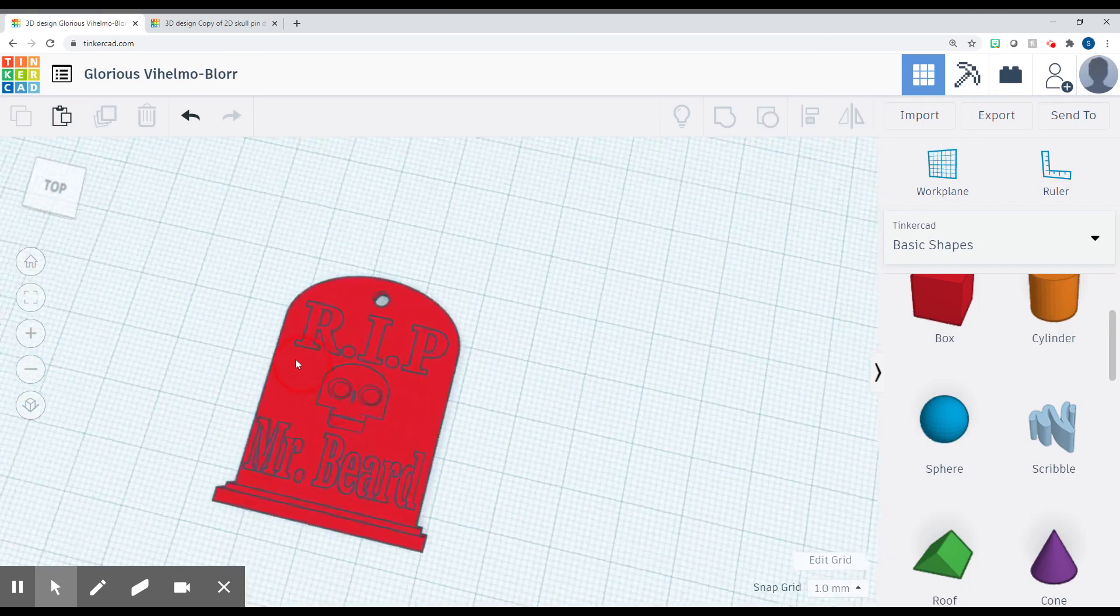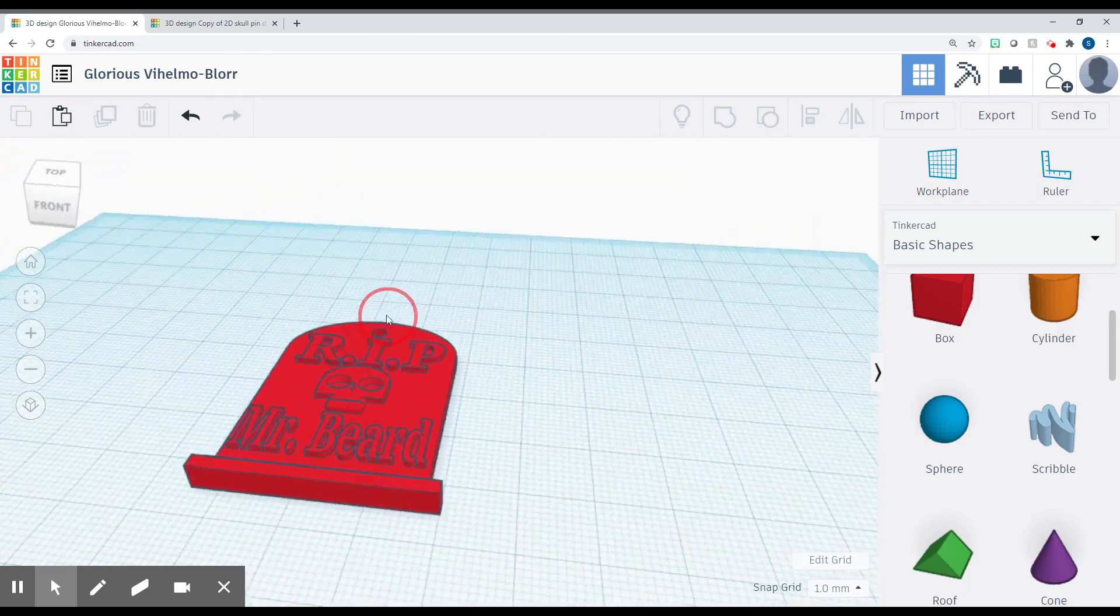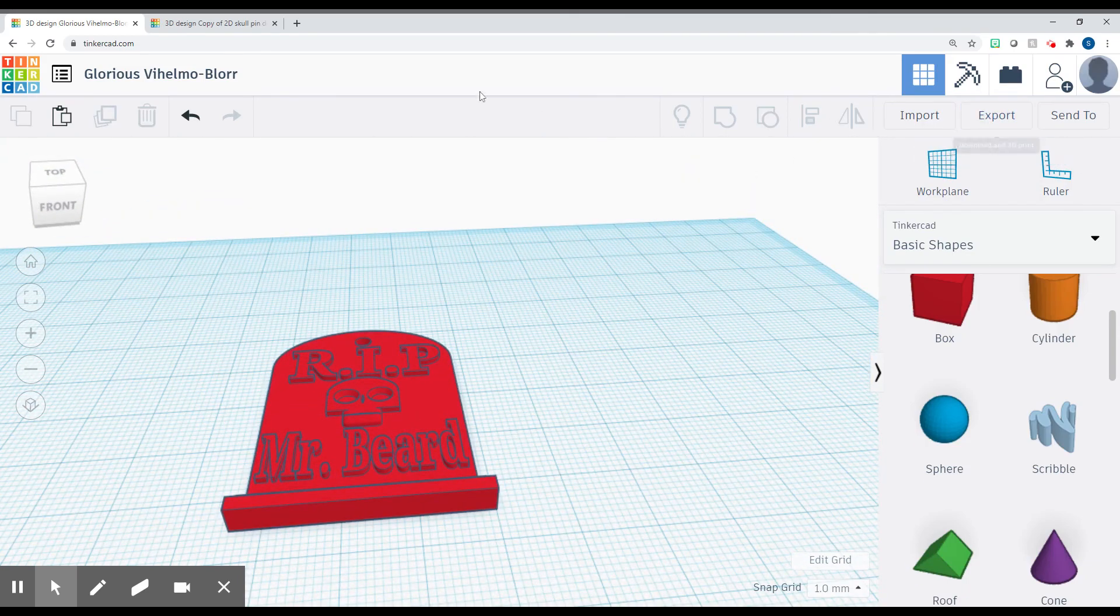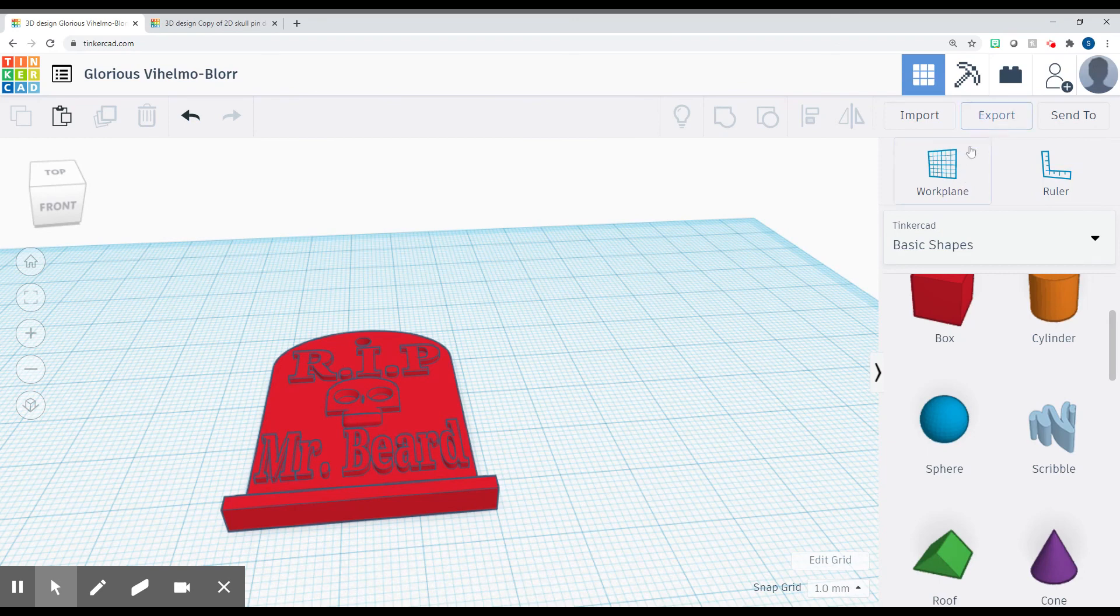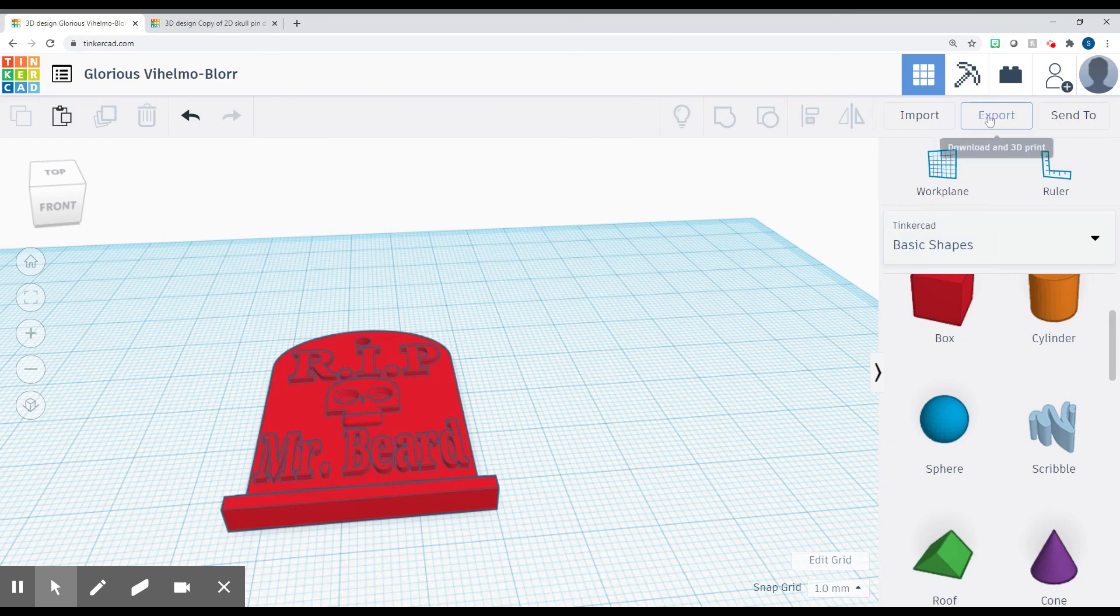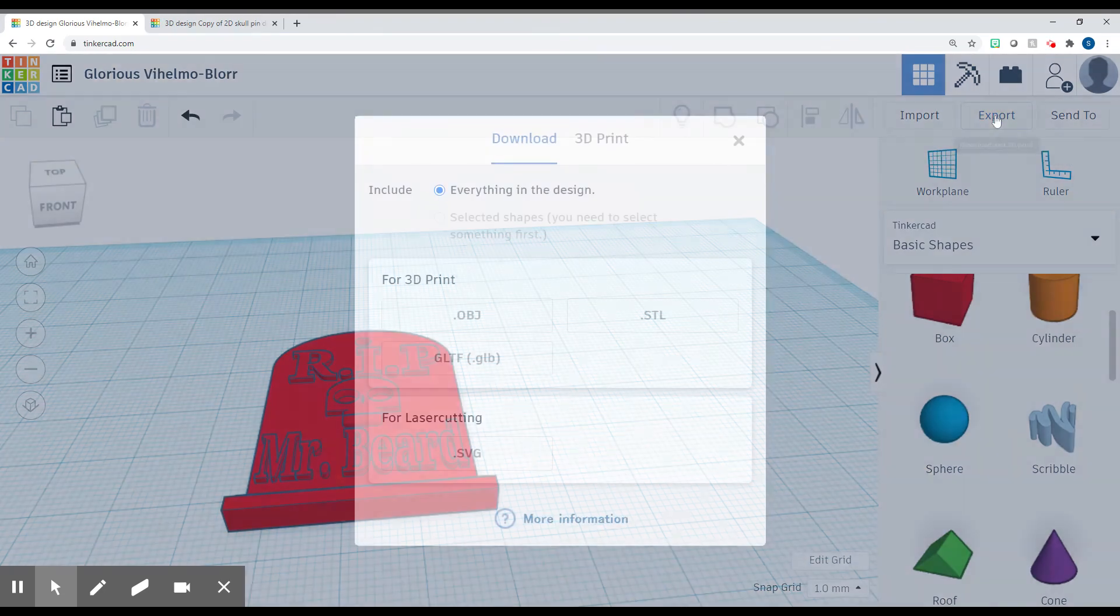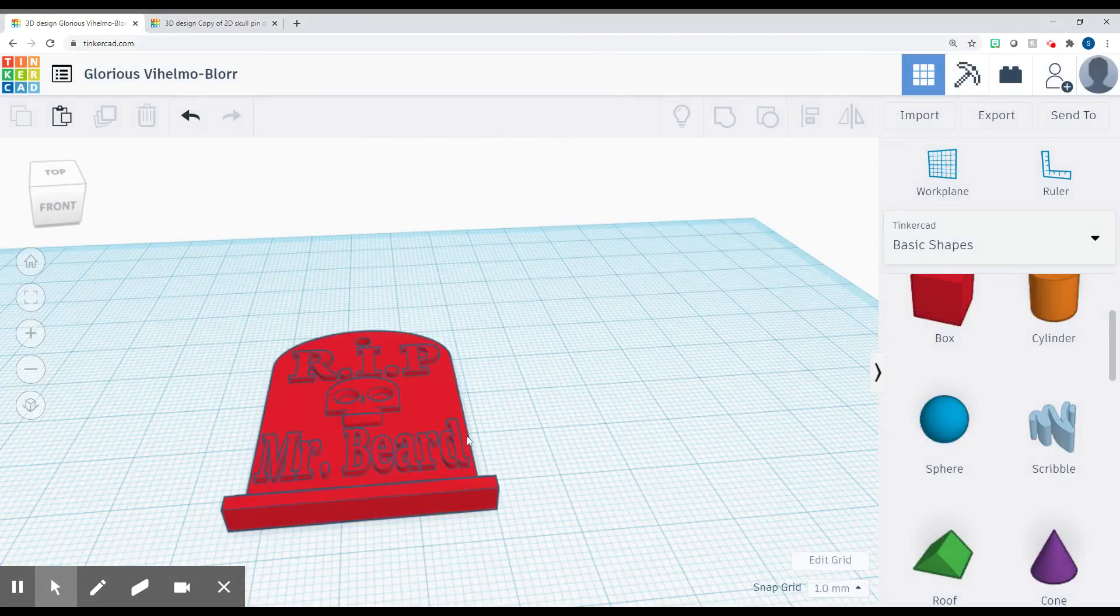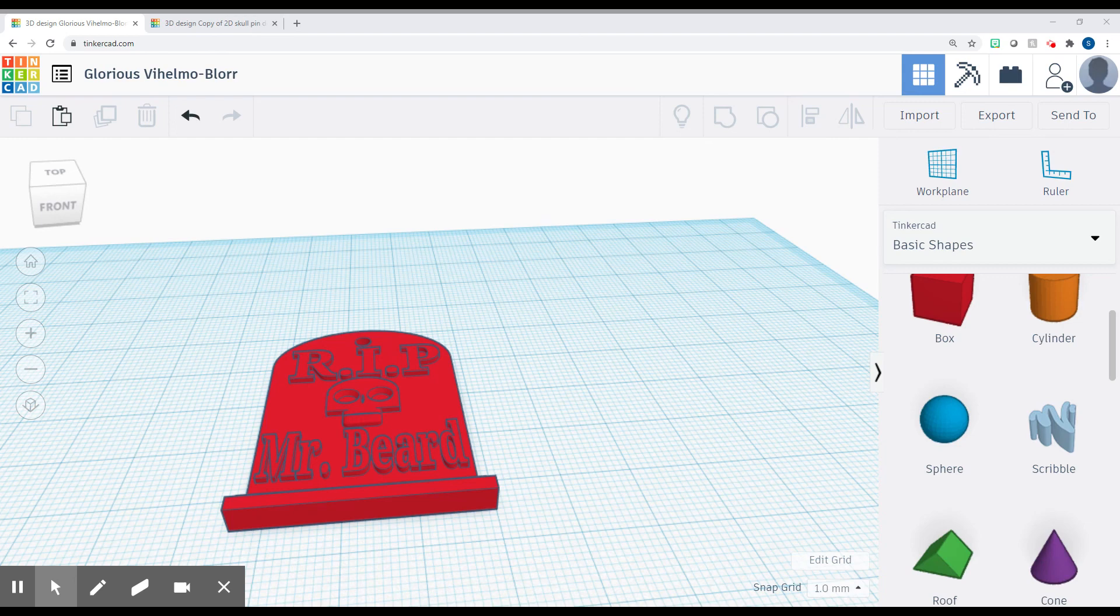All right, so here we go. Once you get it all done how you want it, it saves it automatically. But what you're going to turn into the Google Classroom so that we can actually 3D print it is you're going to click export and you're going to save it as a STL file. So save this, name it your name, like at least first and last initial, and tombstone.